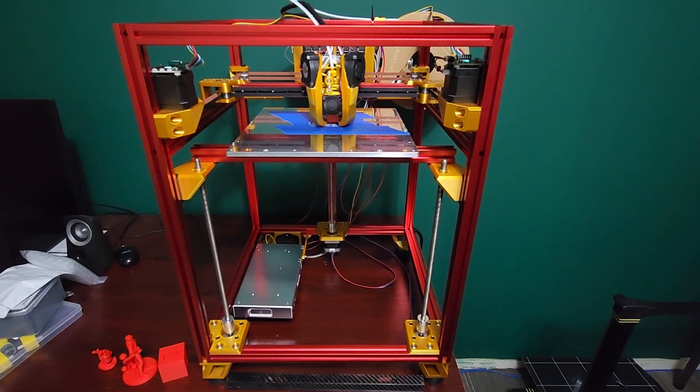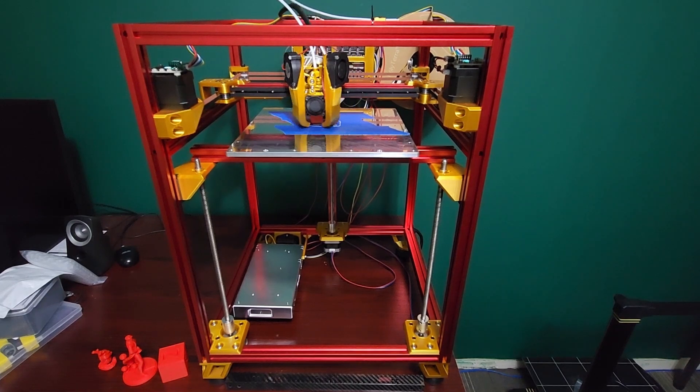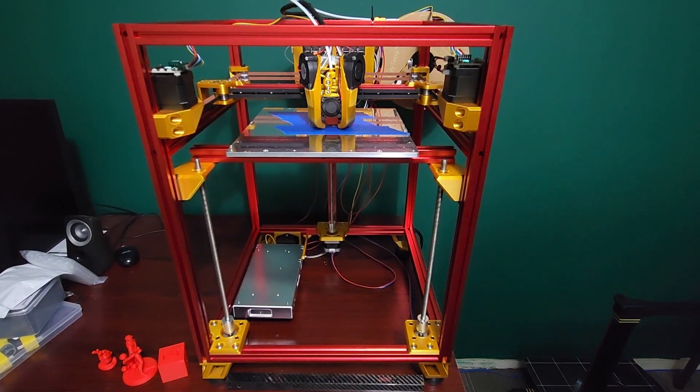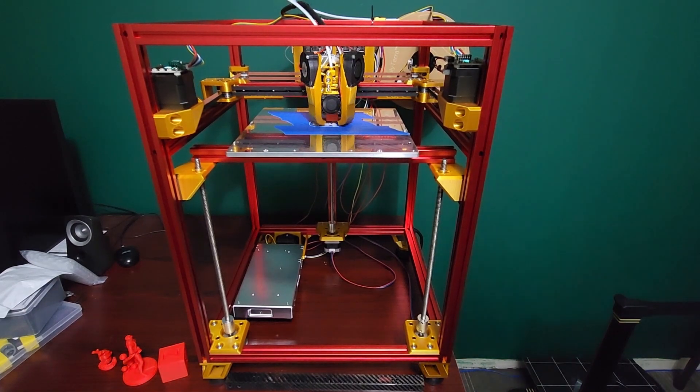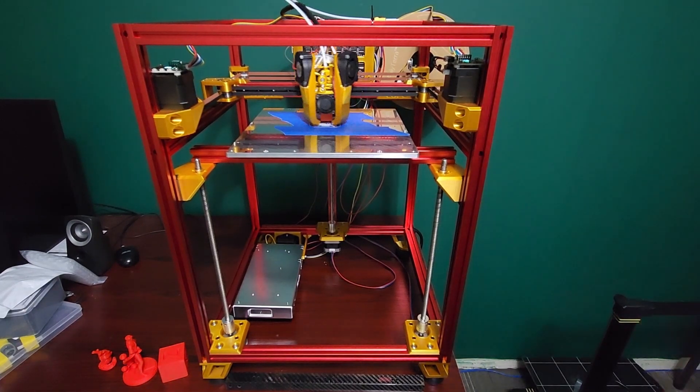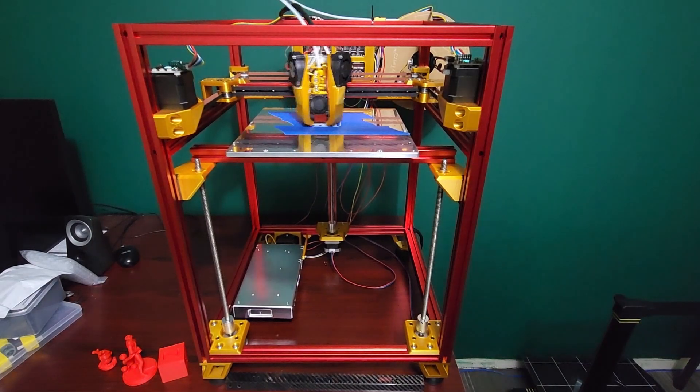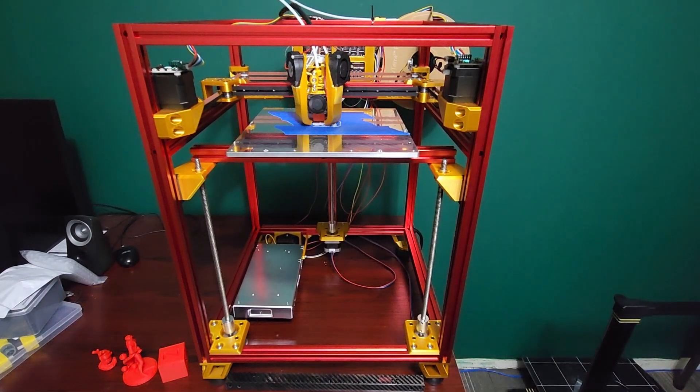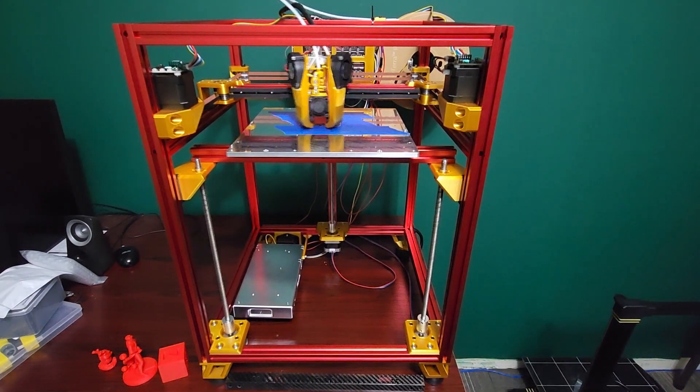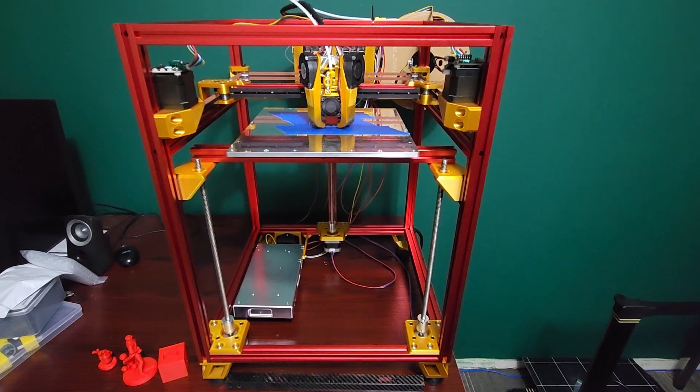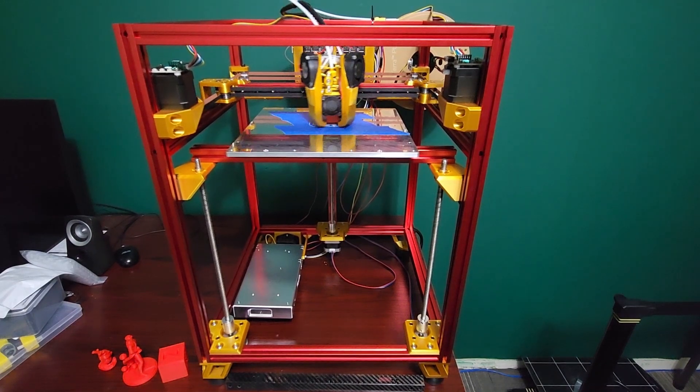I do want to do a belted Z for this printer. The lead screw version is just so simple and the print quality is the same. I couldn't tell a difference between a lead screw Z and a belted Z. I did that on my Defiant printer—I made a belted Z and a lead screw Z—and the print quality, I could not tell the difference.